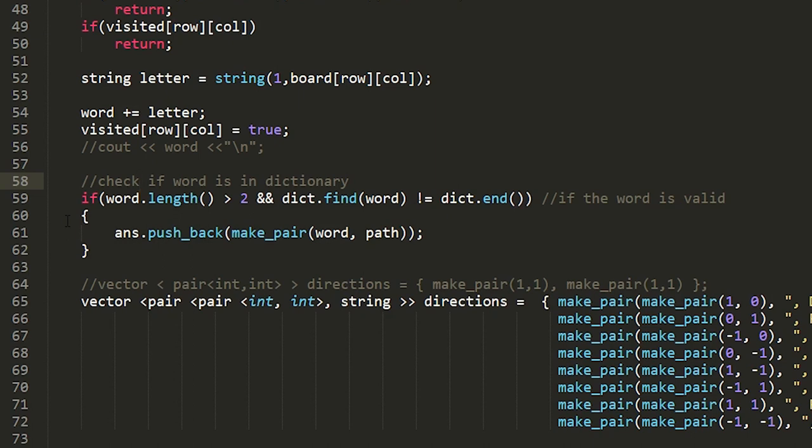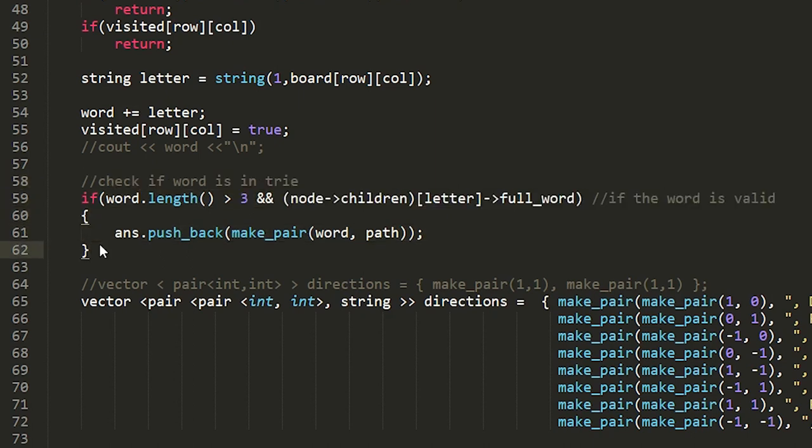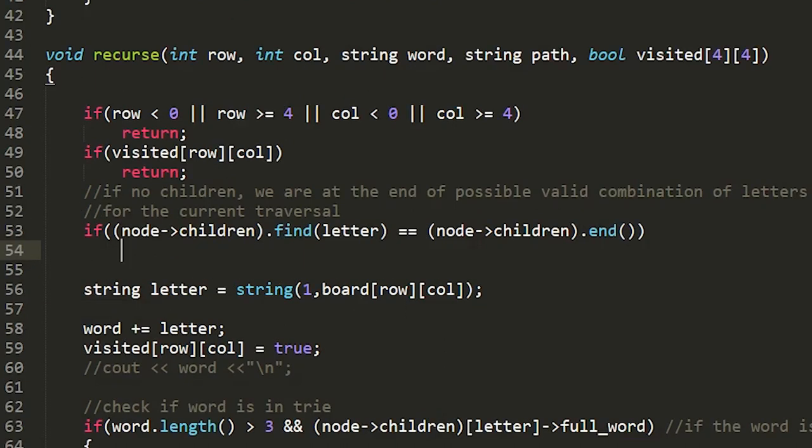And here instead of checking if our combination of letters in our traversal is a valid word in our dictionary we want to be checking it in our trie. And finally like we said when we're at the end of any branch in our trie we want to stop our traversal.